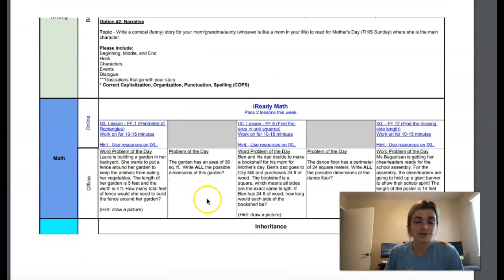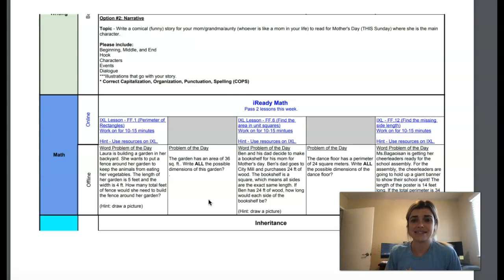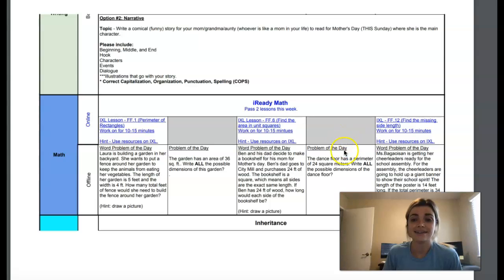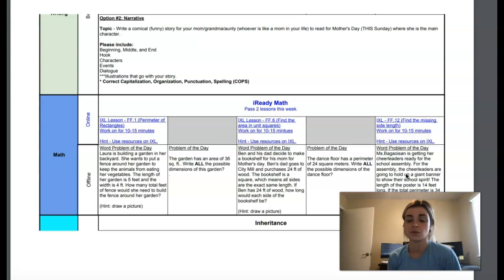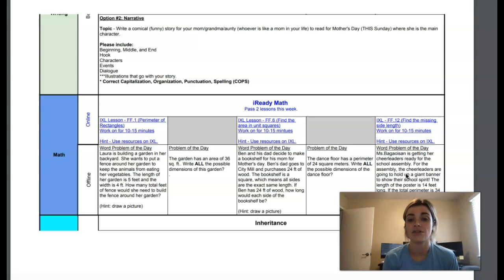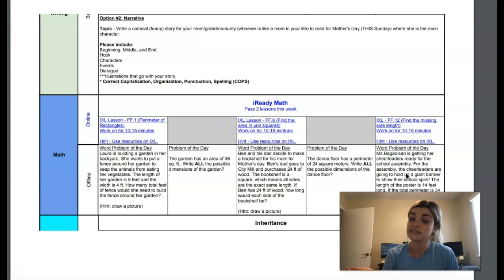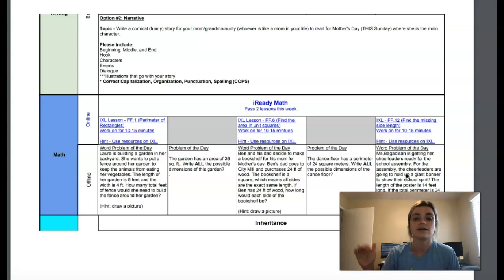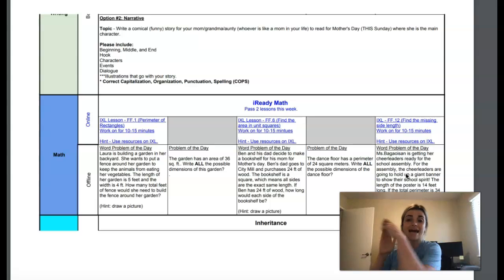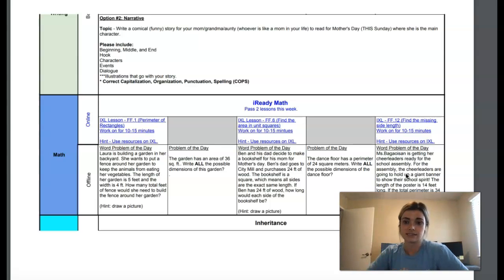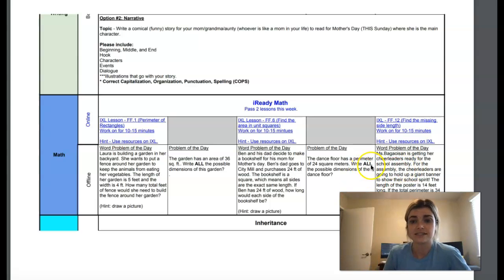So now for iReady Math. You are passing two lessons this week. You have no iExcel today. And your word problem of the day is the dance floor has a perimeter of 24 square meters. Write all the possible dimensions of the dance floor. So if you think about a dance floor, it doesn't say if it's a square or rectangle, but what are the different combinations that it could be? Remember, perimeter is adding up all the different sides on it. And it says write all of the dimensions.